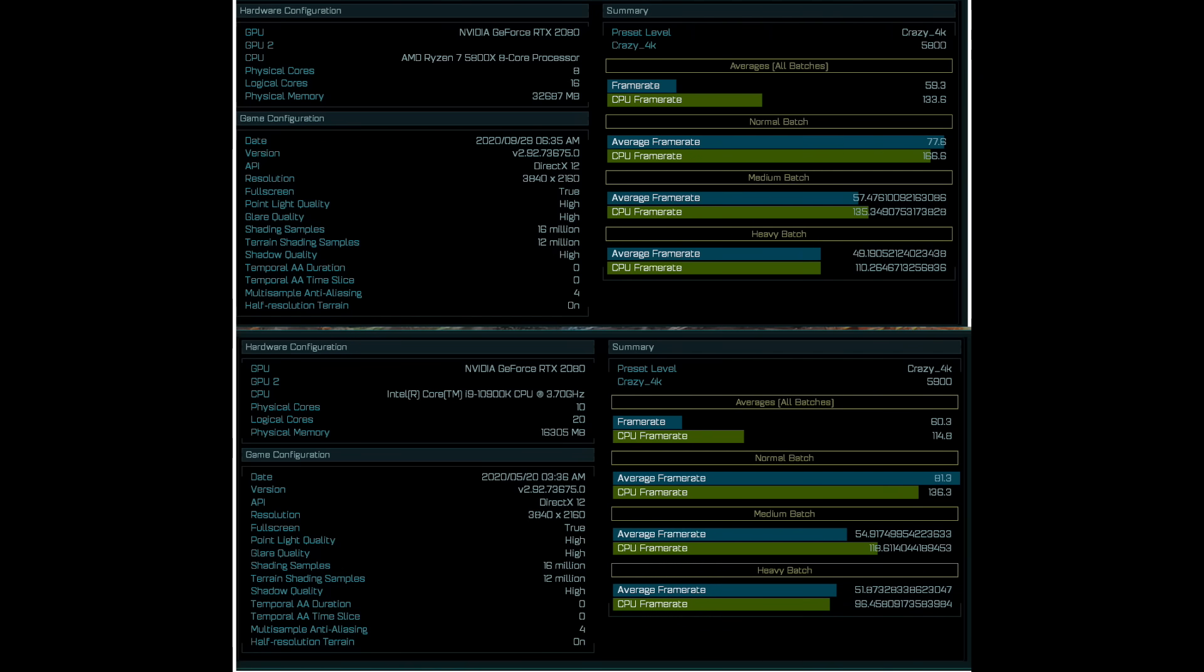I must point out that we don't know if that 5800X was overclocked or not. Either way, it is impressive to see that 5800X is 16% faster than 10900K.